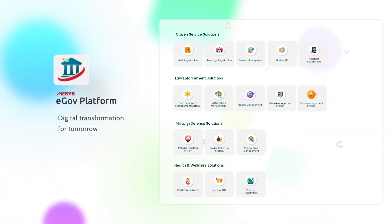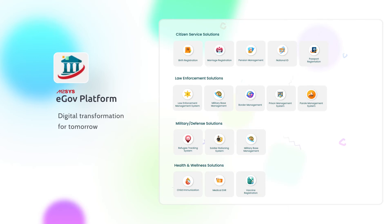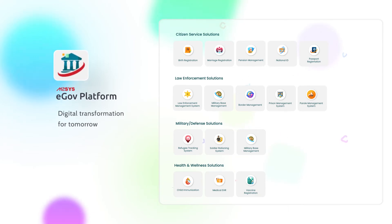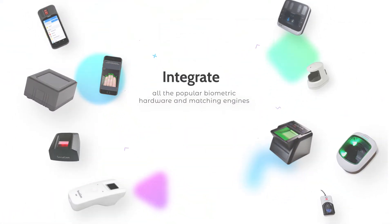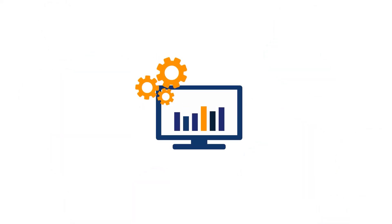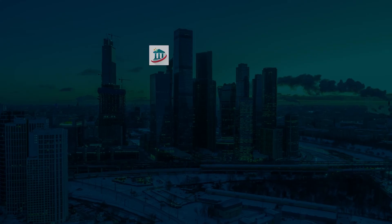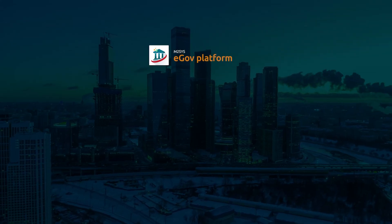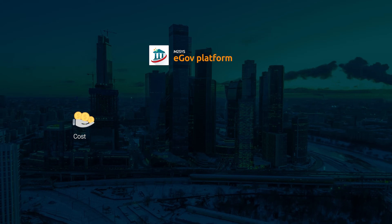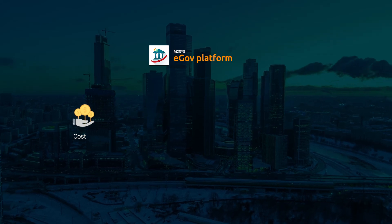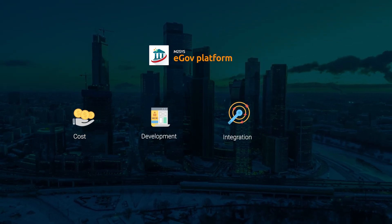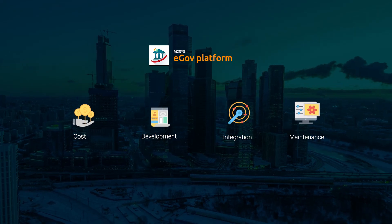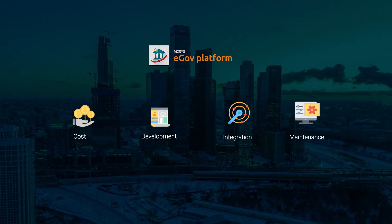What we just showed you is our eGov platform. You can build any identity management solution and connect any biometric device and quickly hook into our platform. M2Sys eGov platform removes the cost, hassle, and headache associated with development, integration, and ongoing maintenance, unlike other systems.